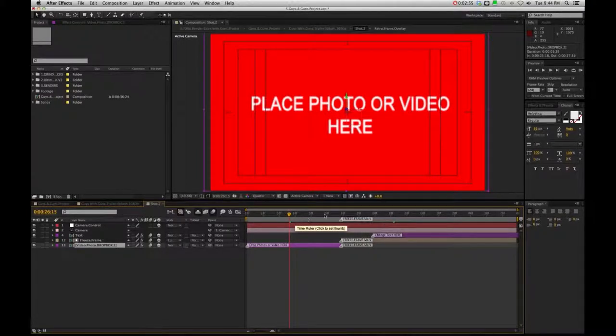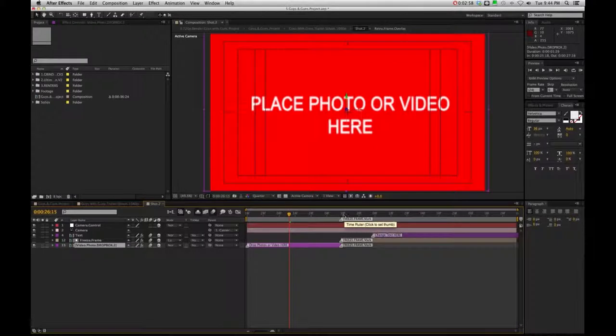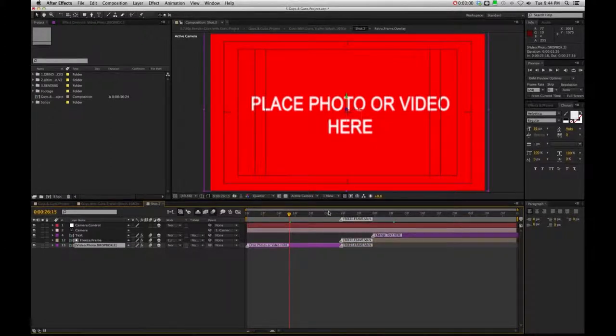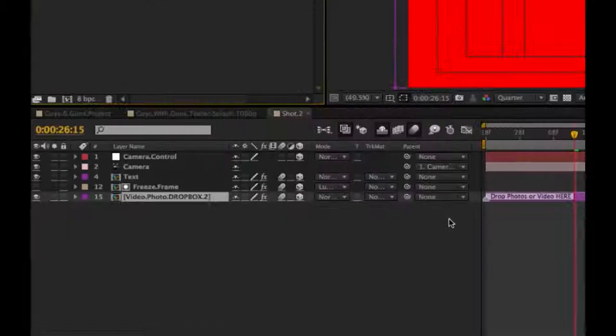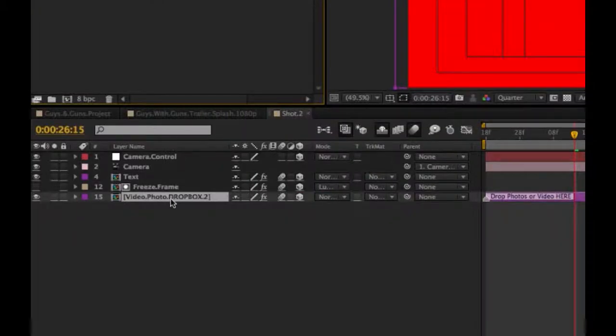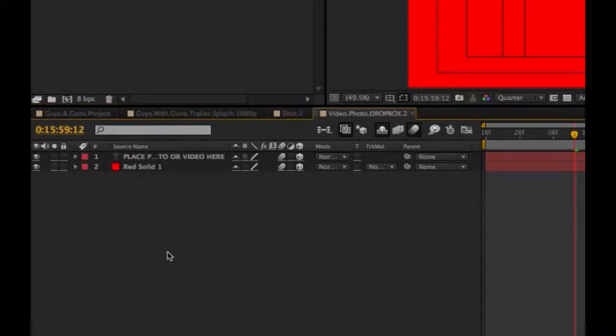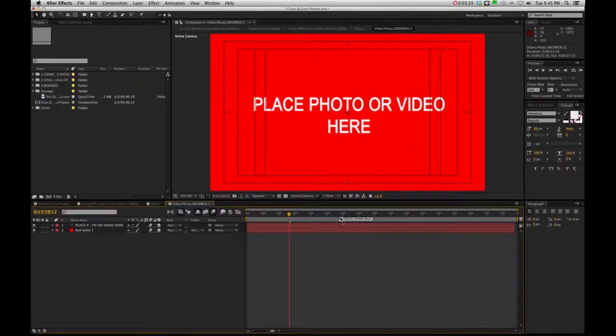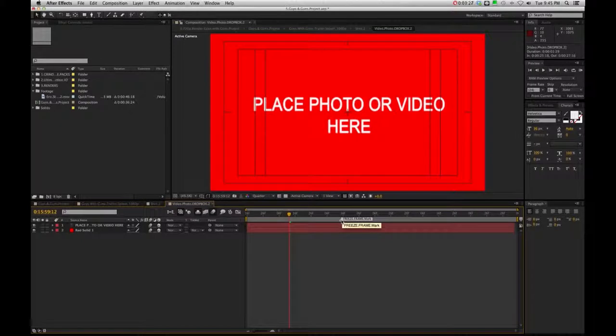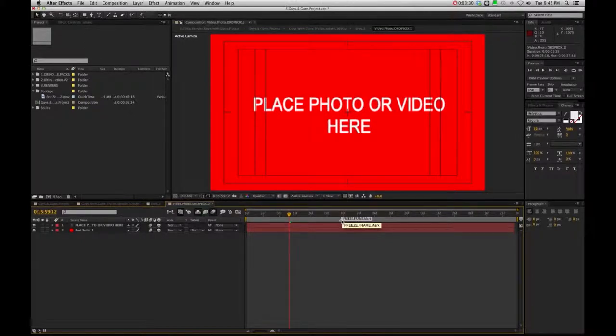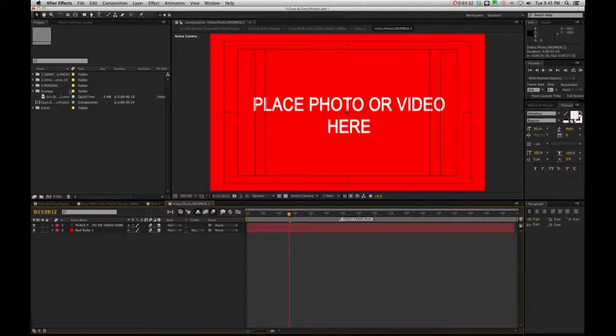I'm just showing you specifically when this freeze frame action occurs, okay? So it's going to be marked right here, so that way you have an idea. So if you're going to add your video, you're going to want to double click right here where it says video photo drop box. This is going to be the moment you want to decide at what point your video freezes, okay? So you want to pay attention to that marker.